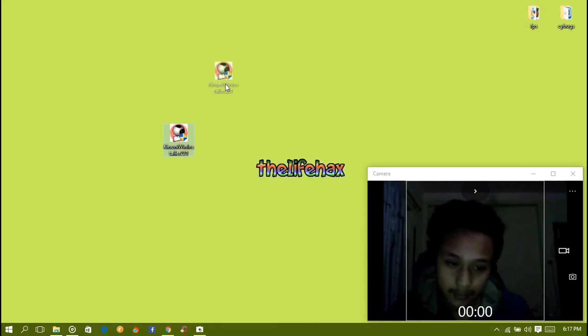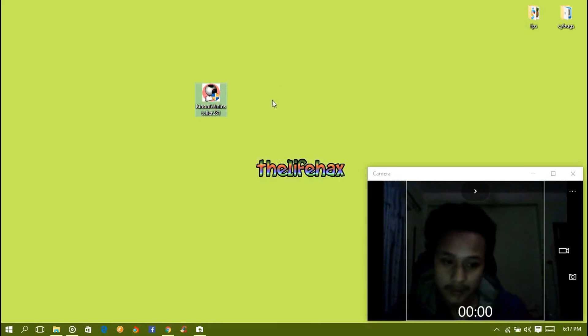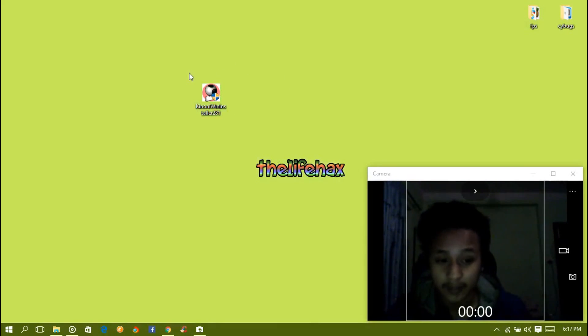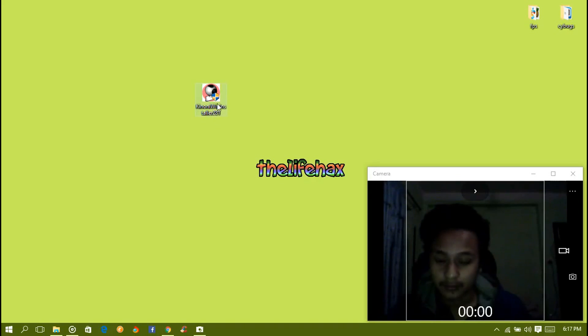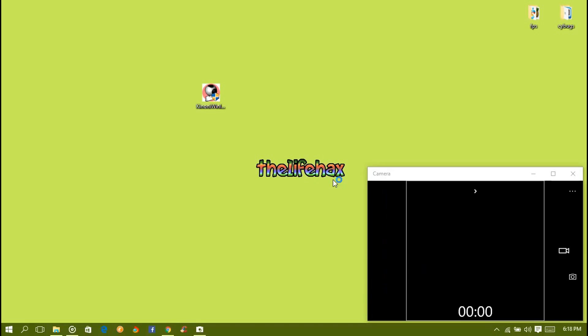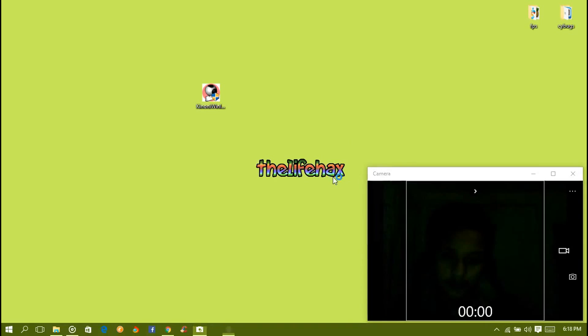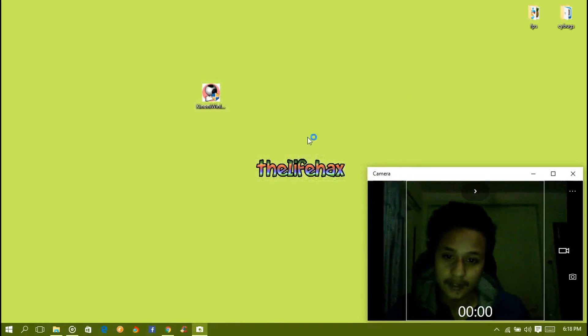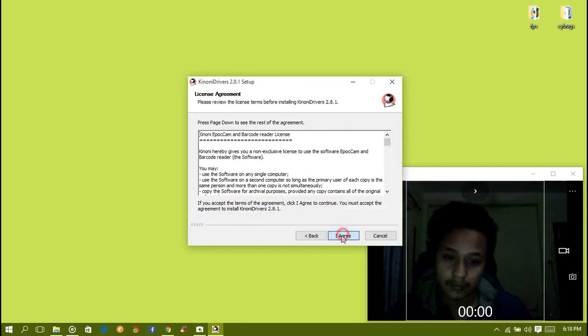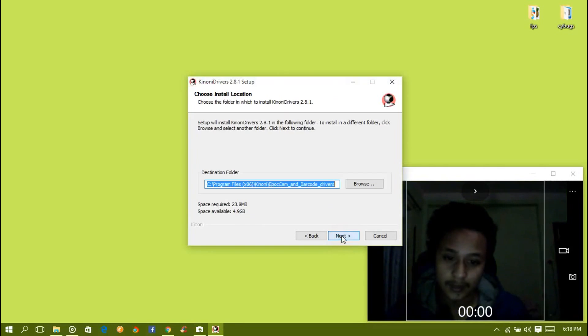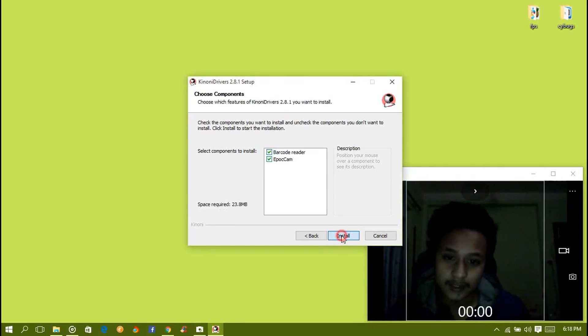Just open this app and then it will install. Click agree, next. I want to read the barcode and ipocam too. It's finished.